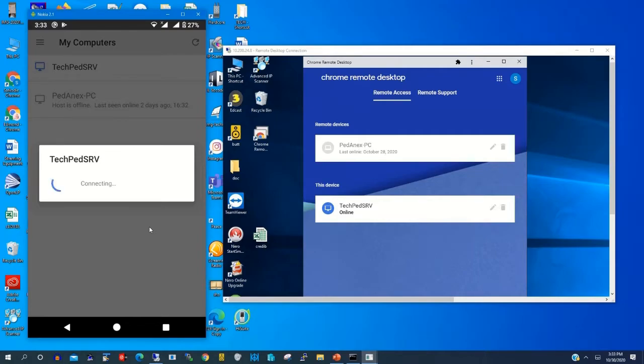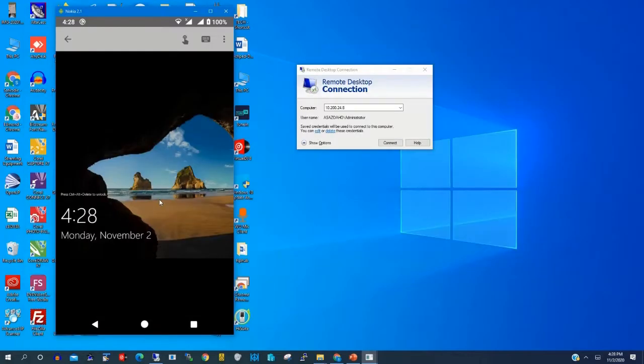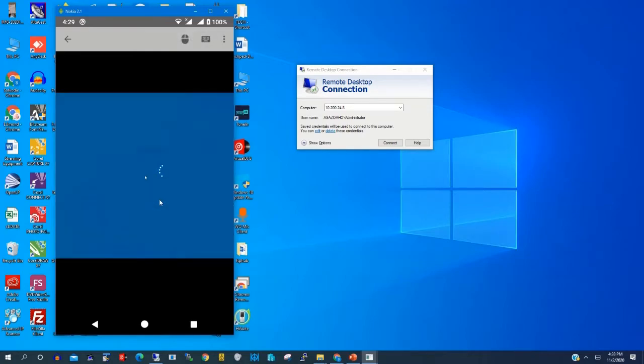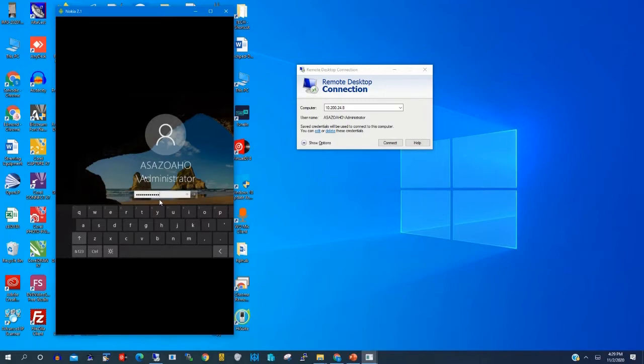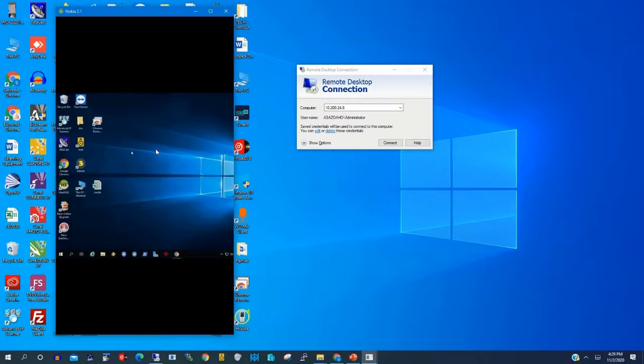I'm now connecting to my remote PC. My remote PC name is TechPage Server. If you want to know how to install Chrome Remote Desktop, watch my video on installing Chrome on your desktop. Then you type the remote PC password.